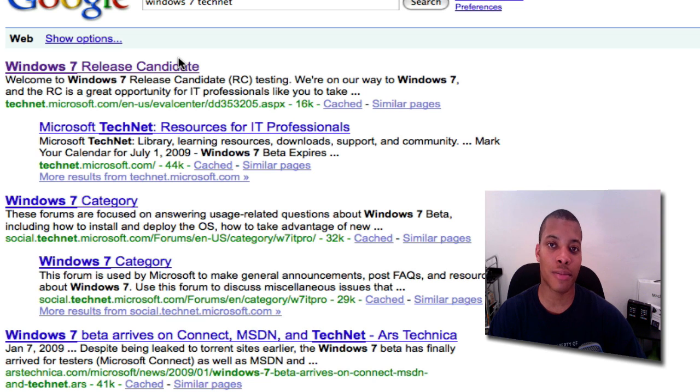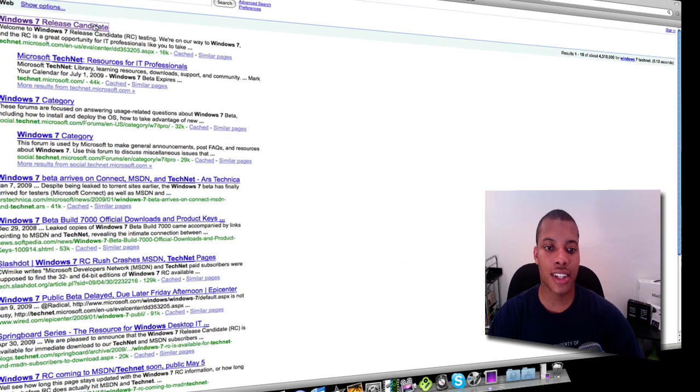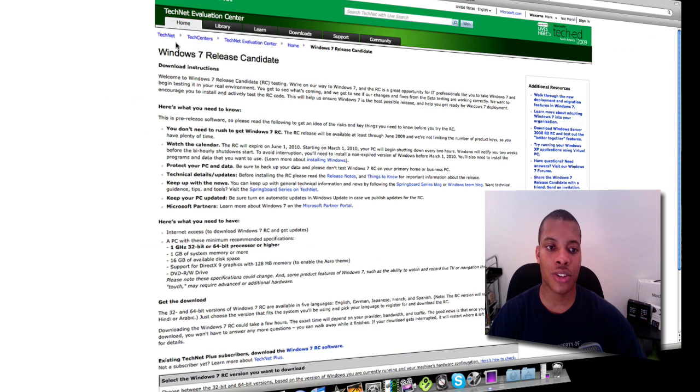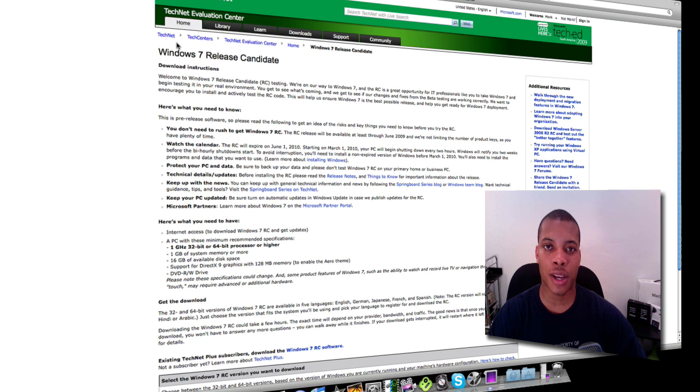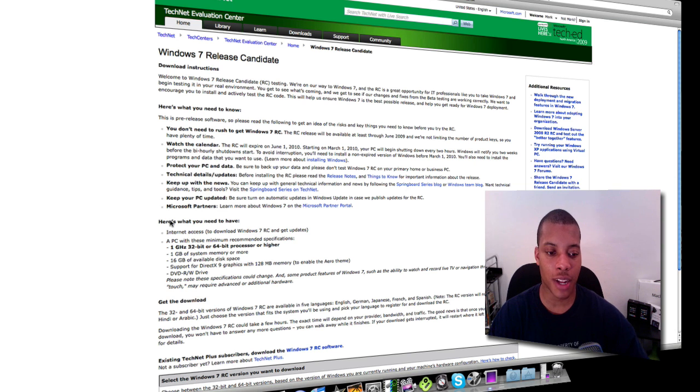Click that link and it's going to take you to the page. It'll show you some information about Windows 7 and your minimum requirements in order to use Windows 7 on your computer, which everybody should be able to hit.